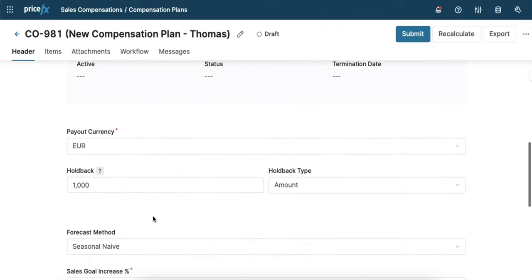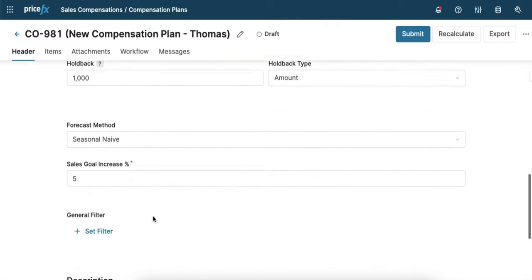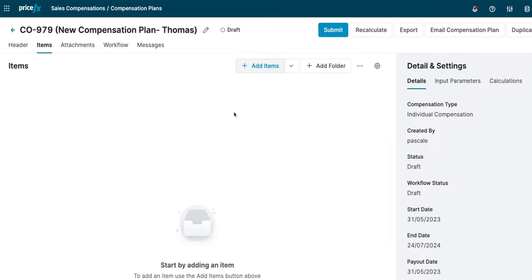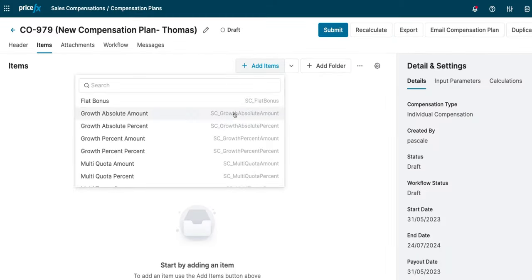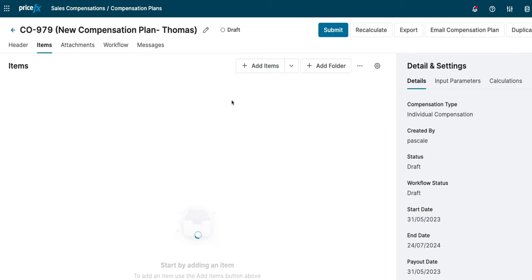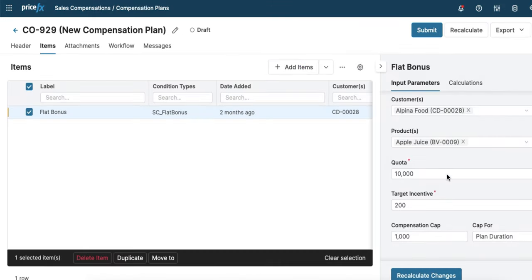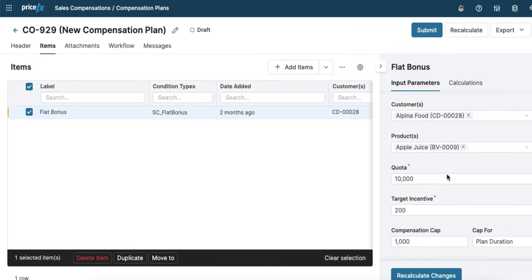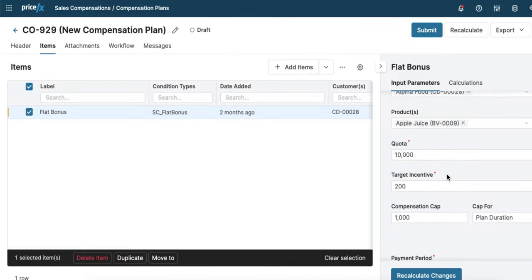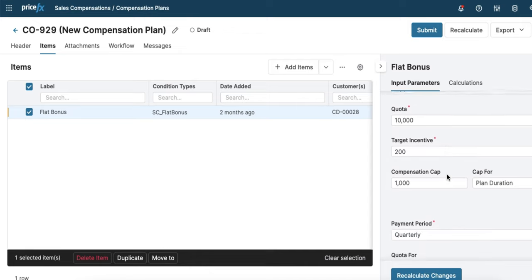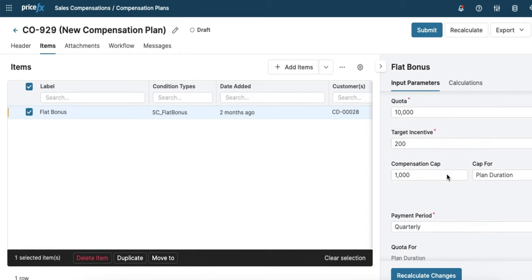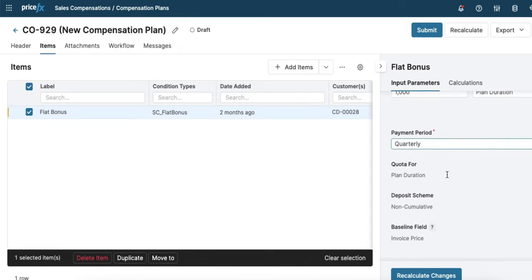They can then choose which types of compensation they'd like to apply from existing types. Here they can even select specific products for each compensation type and define the parameters, the compensation cap, and the payment period.